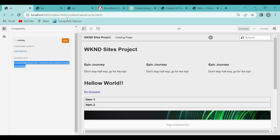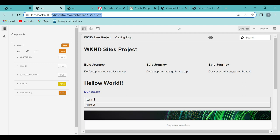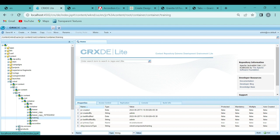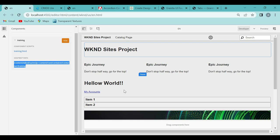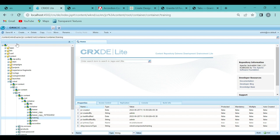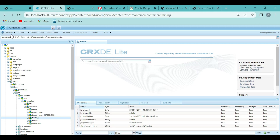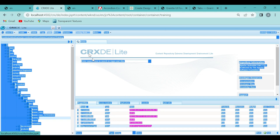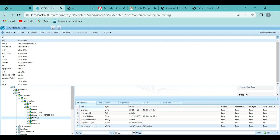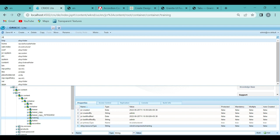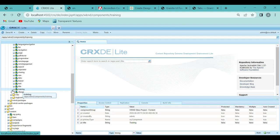I'll copy this path and go to CRXDE. I'll find this particular path — so now this is our component. This is the content path. As I explained, Sling understands where exactly our component is. First it will search for this content page with the URL: content/Weekend/USEN. Inside that is the training component. From there it will look at the Sling resource type, copy it, and search for that component in the apps folder. This is where the actual code is — this is where we have given 'hello world.'